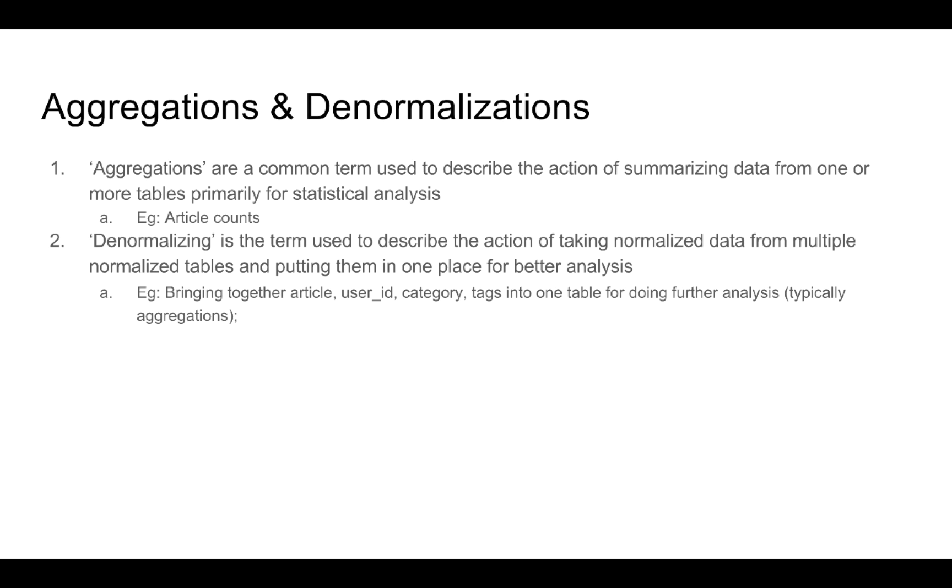For example, we can aggregate the article table to create the article underscore count table, because the article table contains the primary information and doing some kind of a summarization or aggregating the data from that table can give us exactly the information that we need.